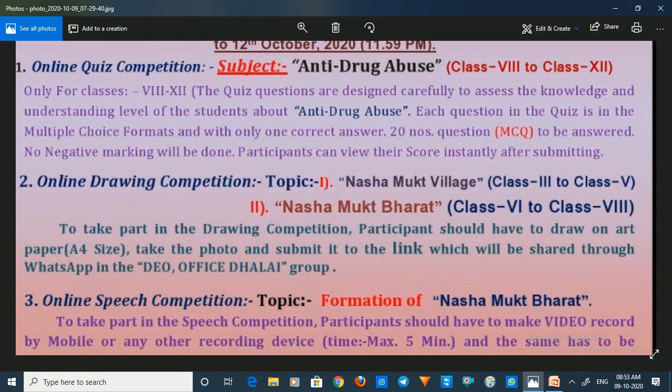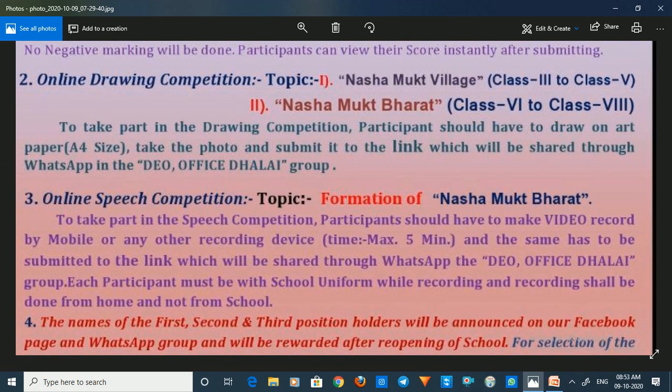Participants can view their score instantly after submitting. The next competition is the online drawing competition. The topic is the Nashamukht village. This is for students from class 3 to class 5.